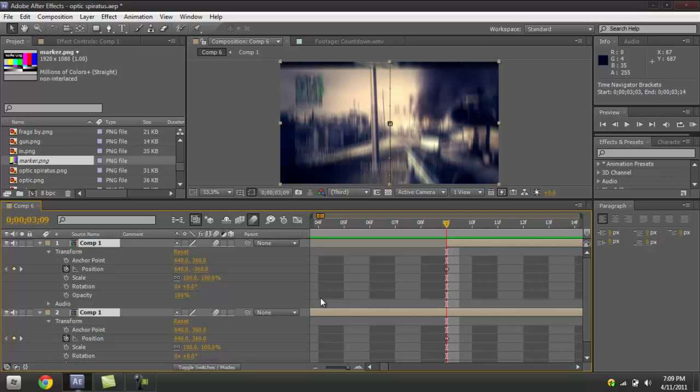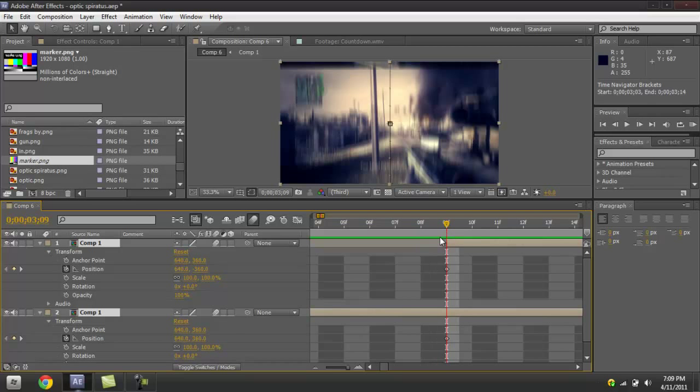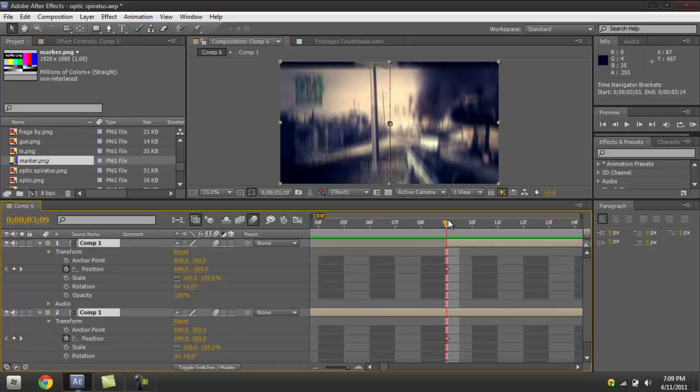As you can see, start it off with one keyframe there. That'll start the transition, and then I move...